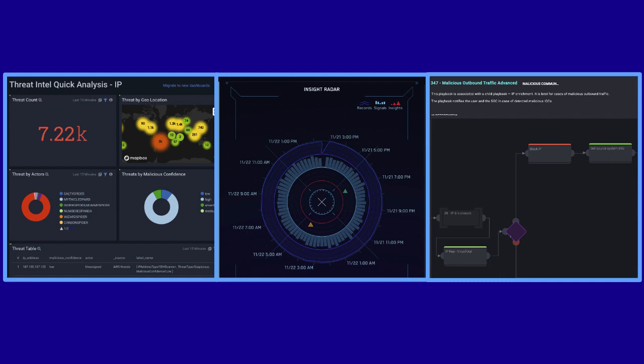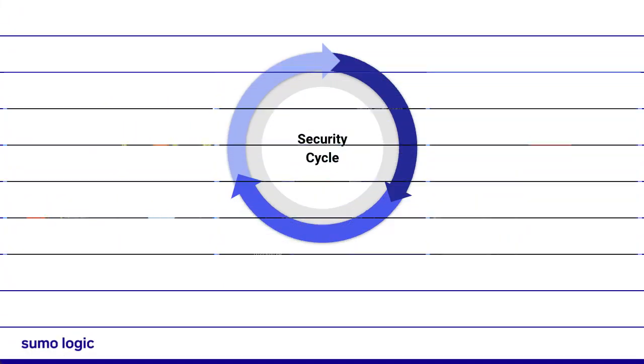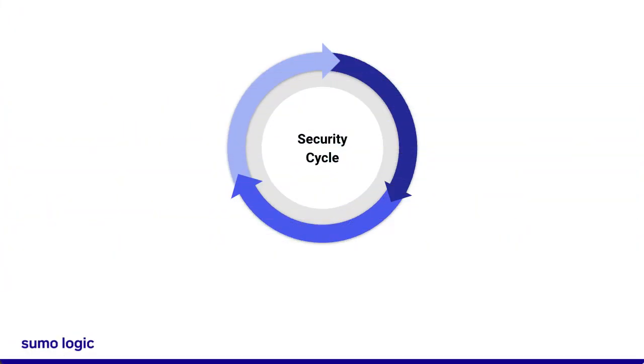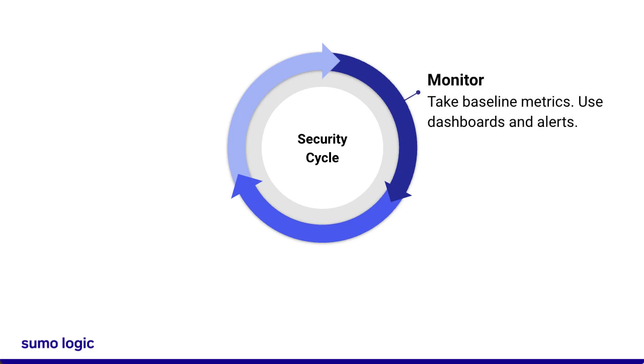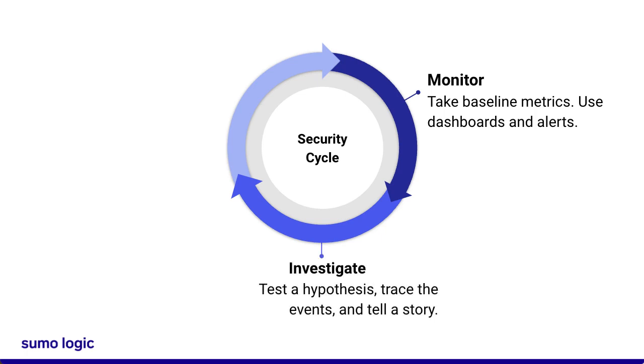Most Security Operations Centers, or SOCs, follow the same security cycle. First, monitor your system with dashboards and alerts. Once a potential threat is detected, you can make a hypothesis about how it happened and investigate the problem. Your clues will tell a story about who the attacker is and how they accessed your system.